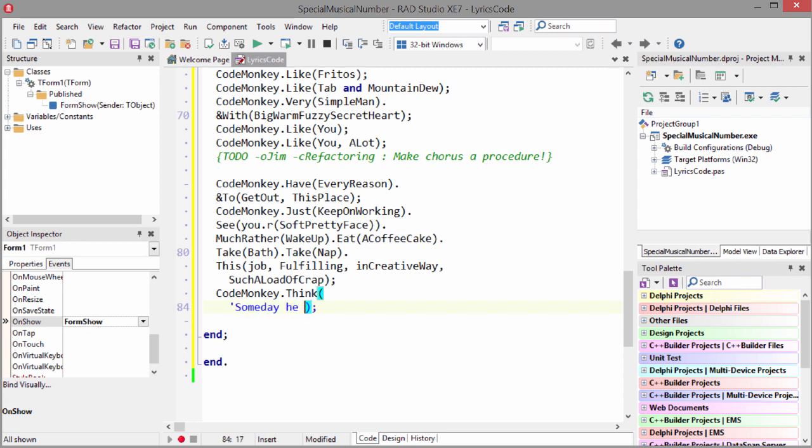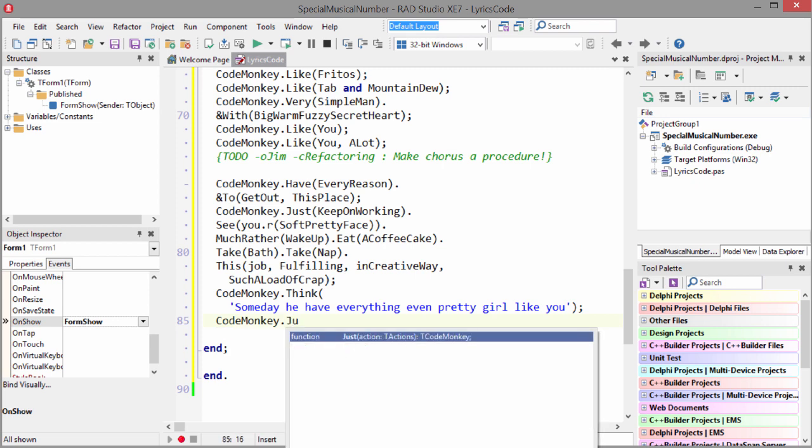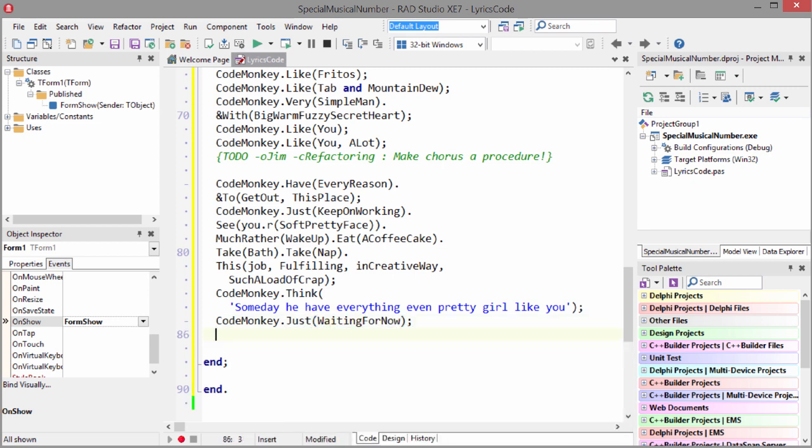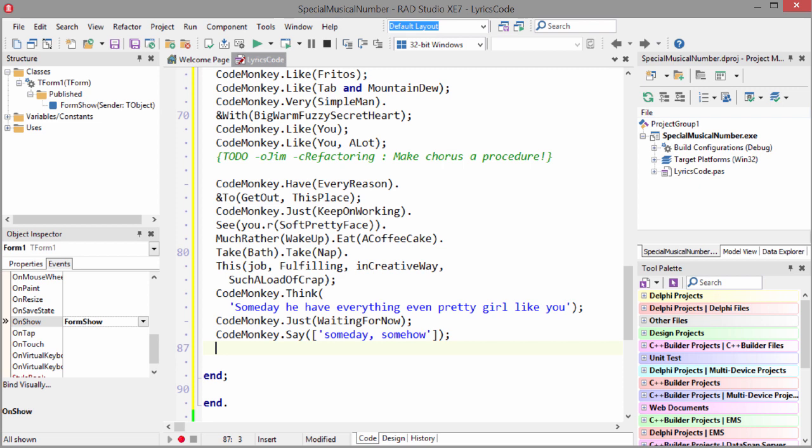Code Monkey thinks someday he have everything. Even pretty girl like you. Code Monkey just waiting for now. Code Monkey says someday, somehow.